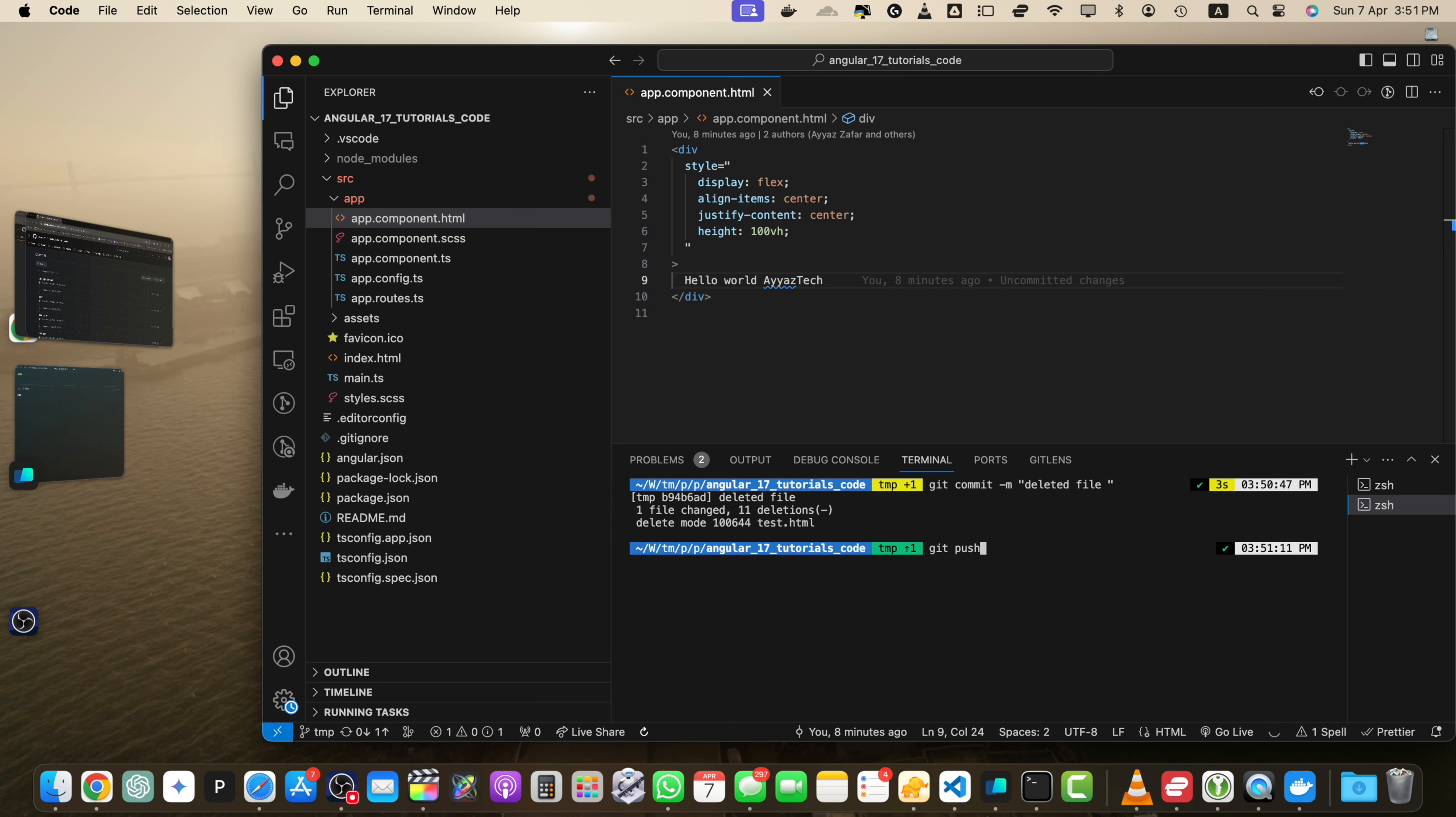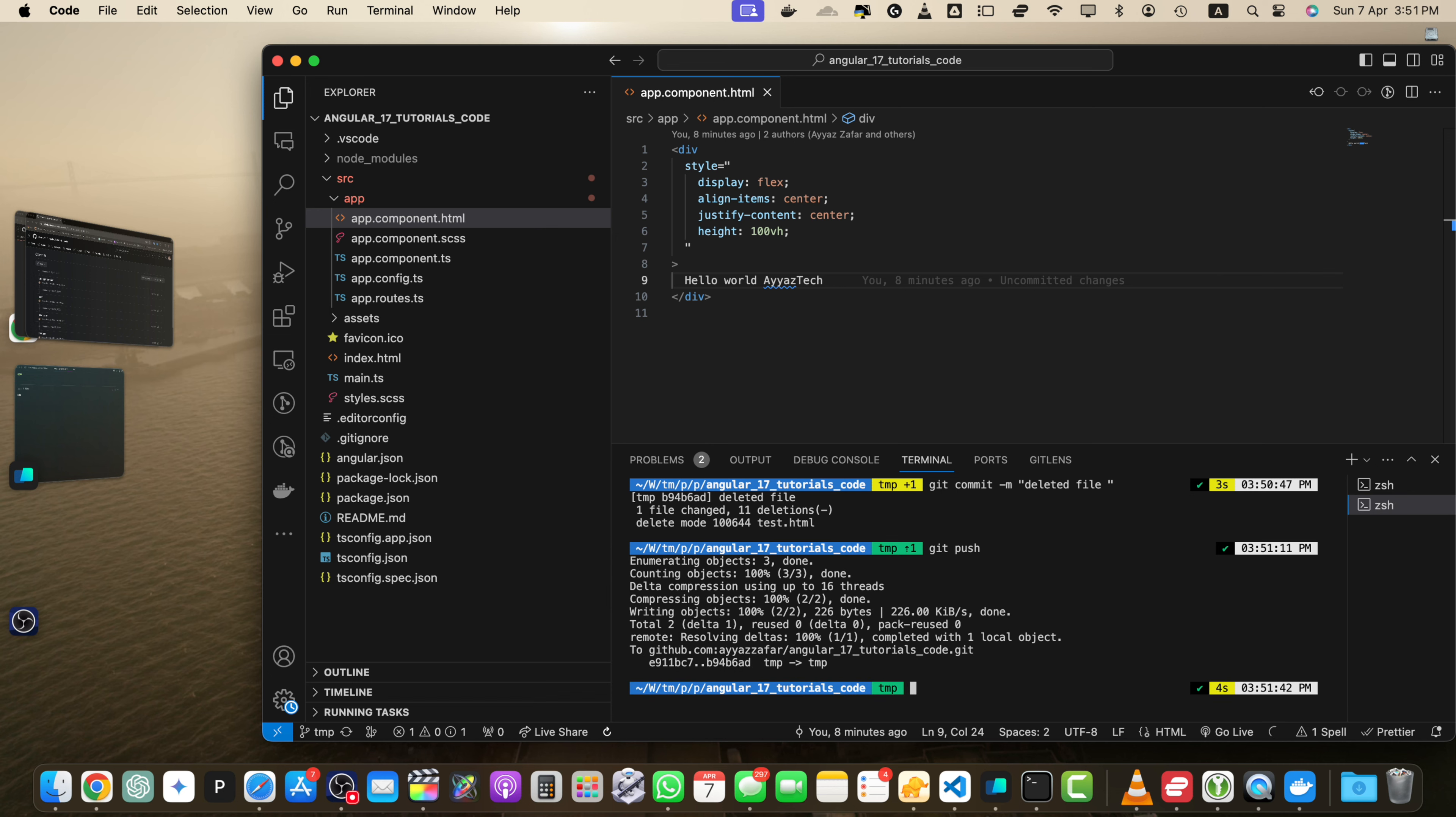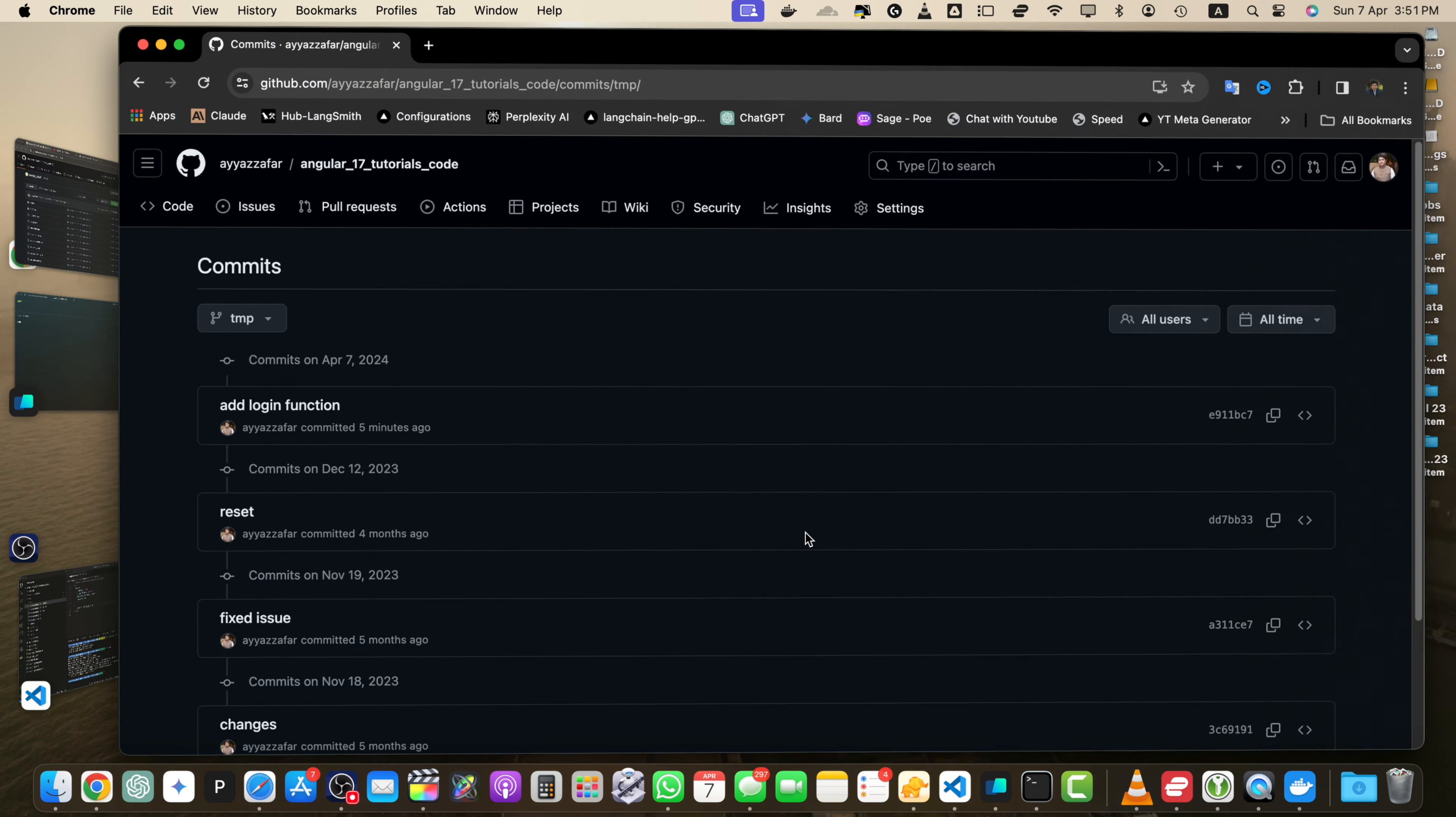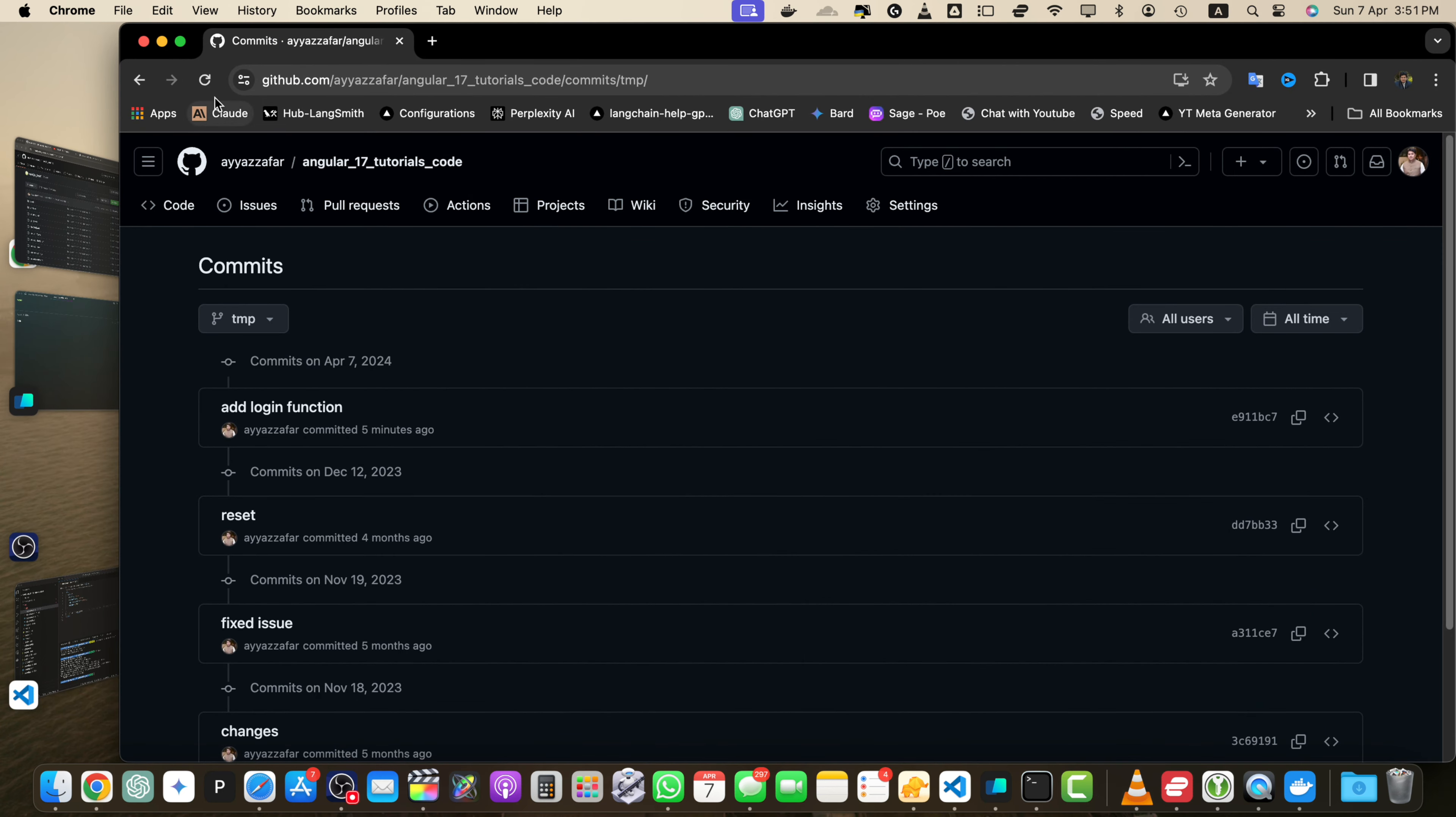Remember last time when you used this command git space push, it failed with the fatal error. But this time it has remembered your preferences. It will push it to the remote origin and the tmp branch. Now let's type git push, press enter. Alright.